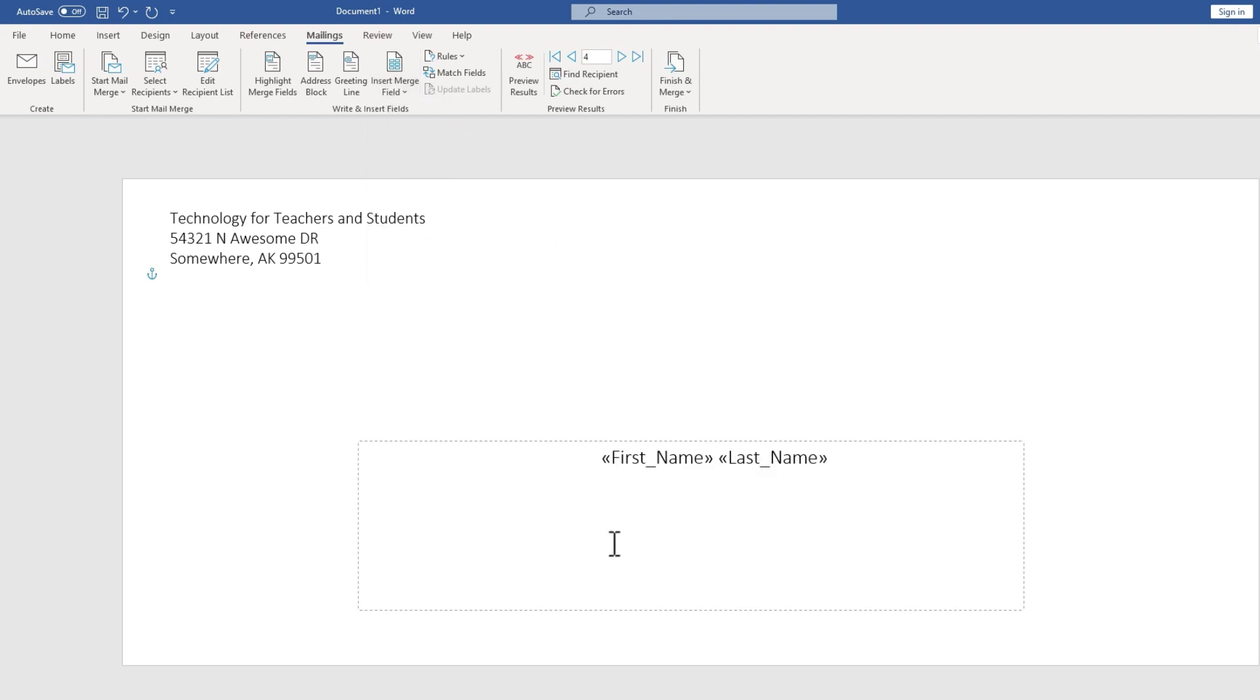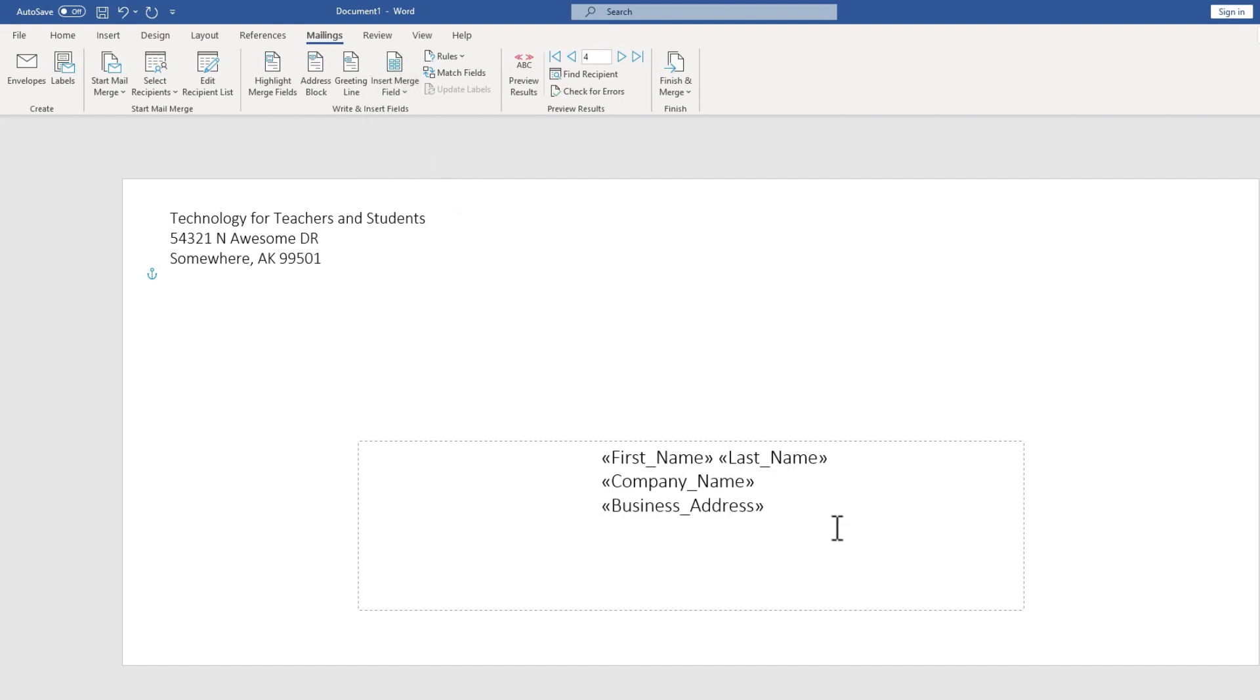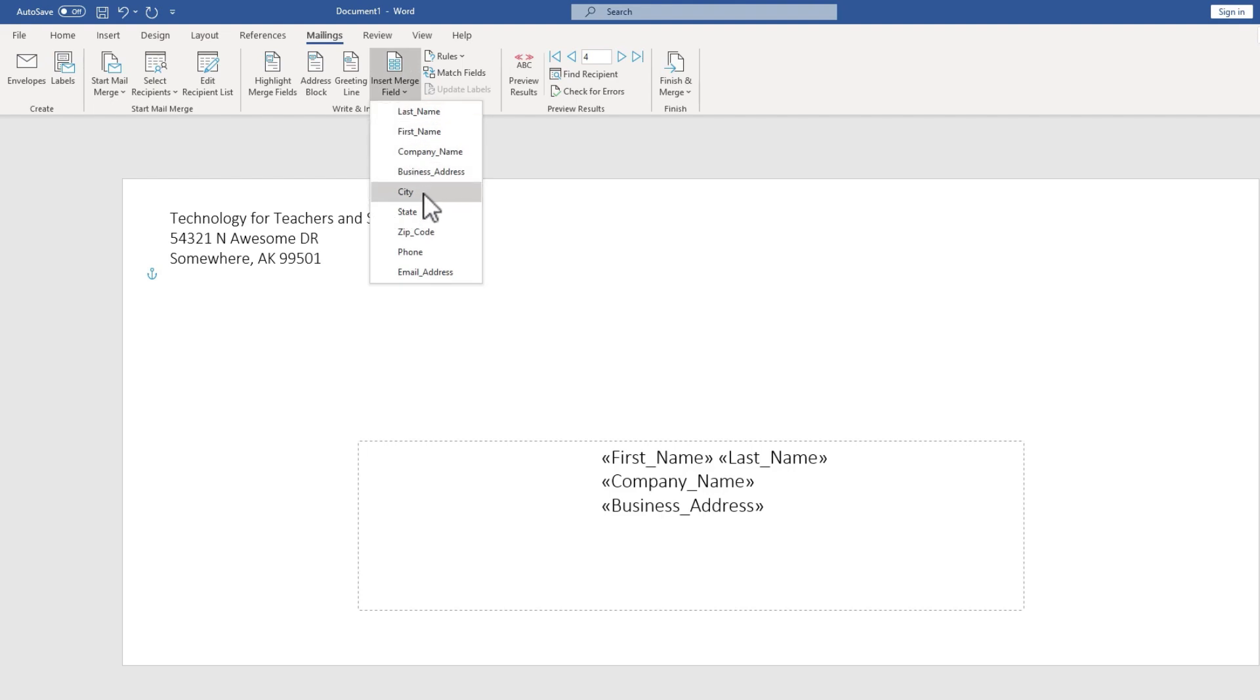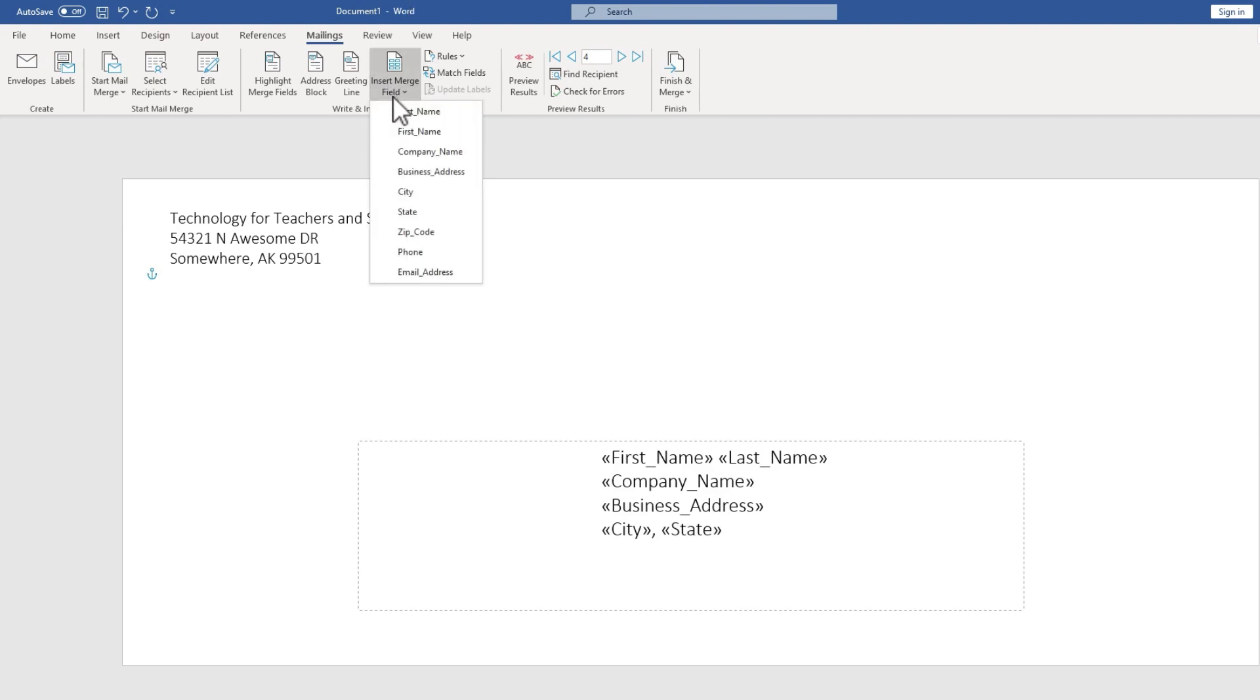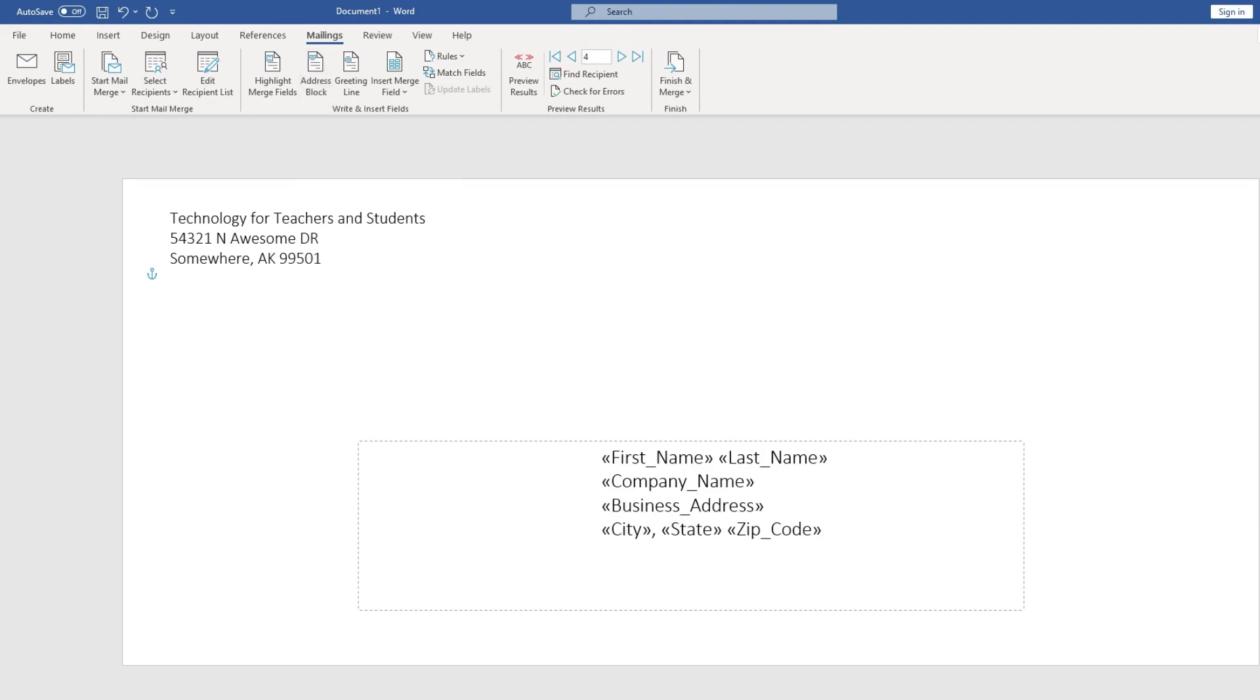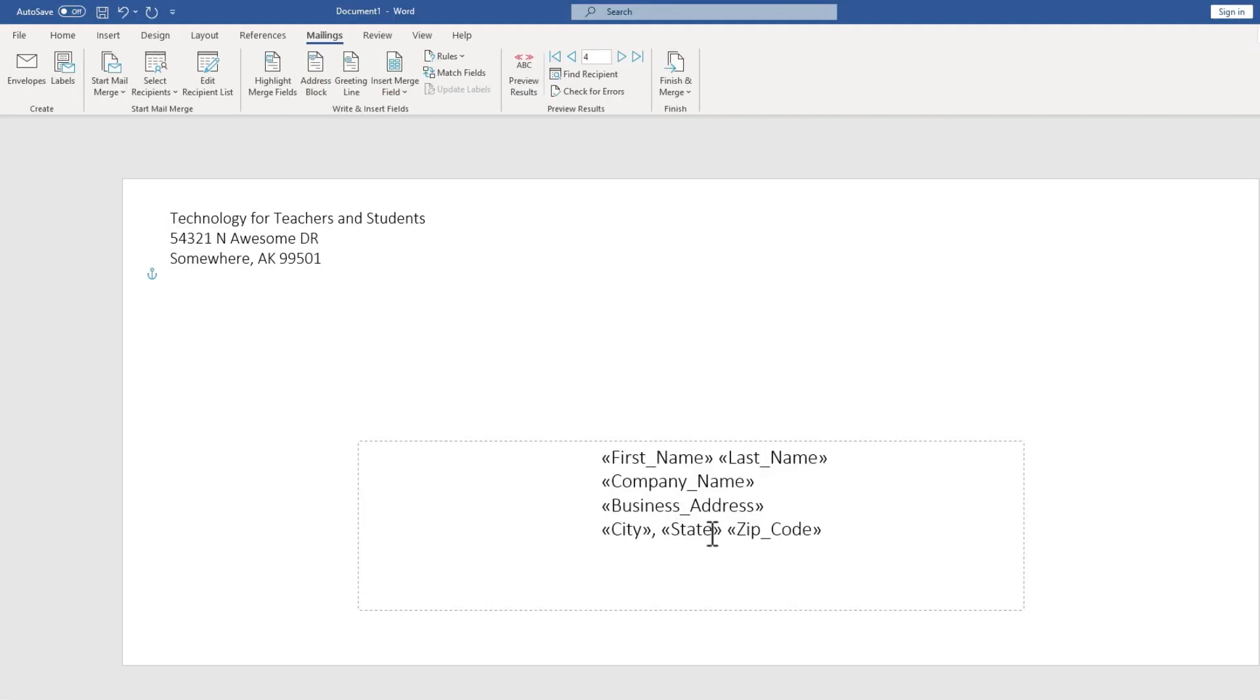Go back up, Insert Merge Field, Company Name. That may or may not be necessary. Tap Enter. Insert Merge Field, Business Address. You could put a comma there if you want. You could put any other adjustments there that you want to make. I'll just tap Enter. Again, Insert Merge Field, City, Comma. And I'll put a space. And then back to Insert Merge Field, State. I'll put a space or two spaces if you want. And then Insert Merge Field, Zip Code. So I have pieced together my own address block for this entire list of recipients.